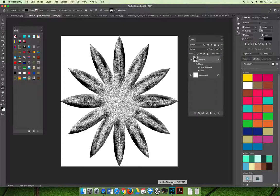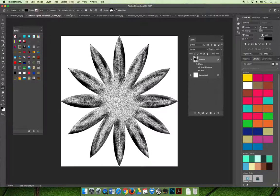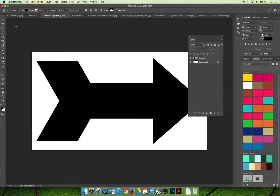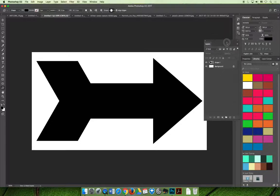And so if we jump over to Photoshop, we can show you how to create that one too. And so again, I'm going to get rid of my styles panel here.